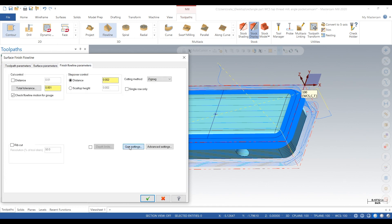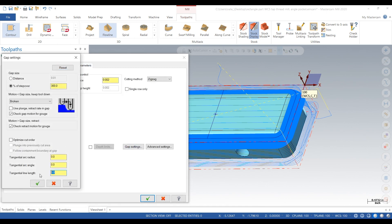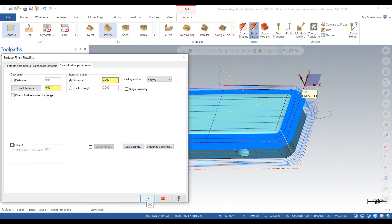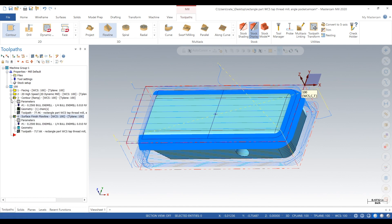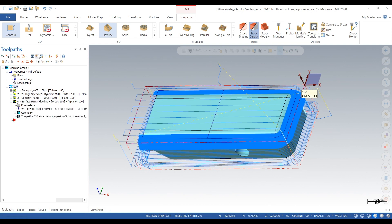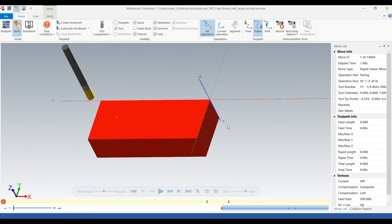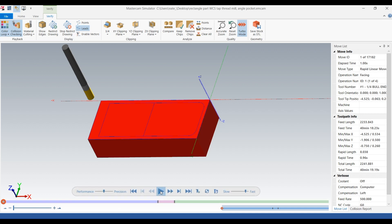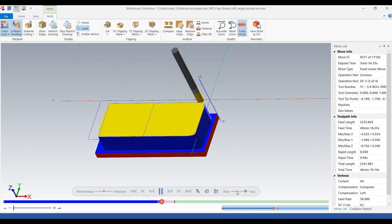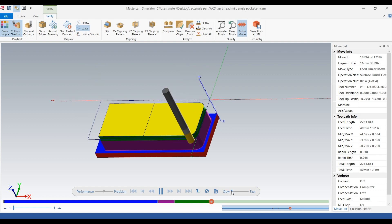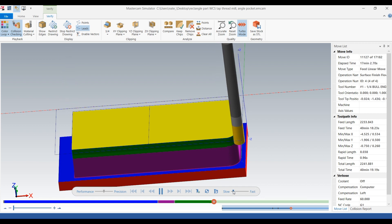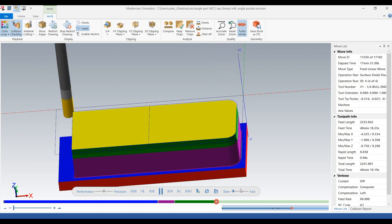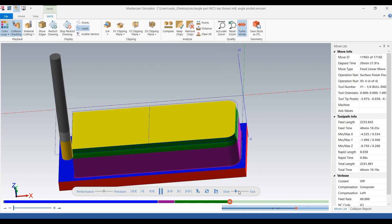We're going to go to our gap settings and add about 100 thou on tangential line length so it goes further than the end of the part. This is the verify — it's stepping over 2 thou, going fast at 60 inches a minute, and it's just surfacing those corner radiuses.